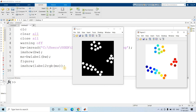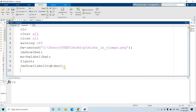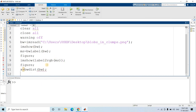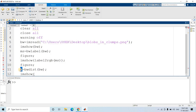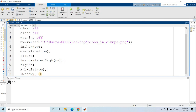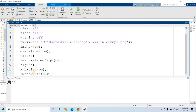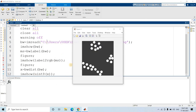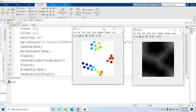Let us apply the distance transformation function. We write: x = bwdist(bw), where bw is our original image. Then to display the image, it is better to convert it to uint8 representation - otherwise it will be in double format by default after computing bwdist. So I am converting to uint8 before calling imshow. Let us run this and see how the distance transformed image looks.